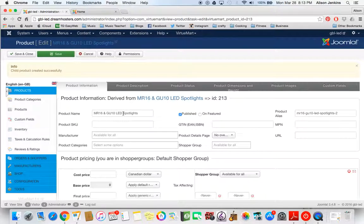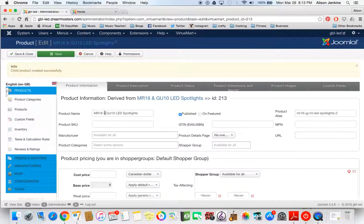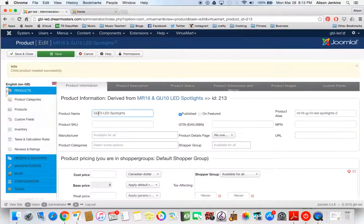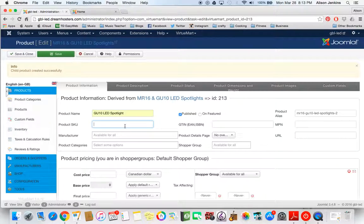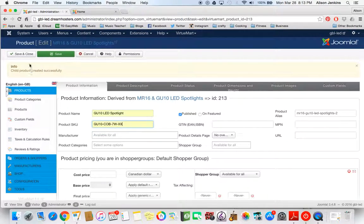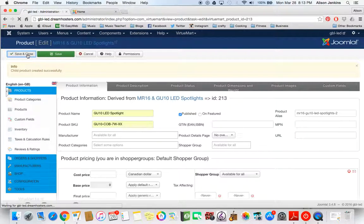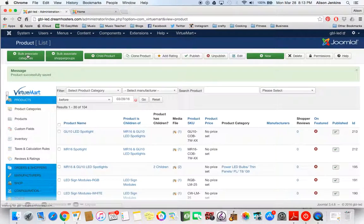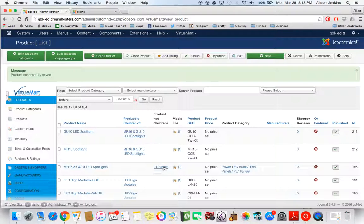So here we are back in the parent. We've just created a child. And now I'm creating the GU10 spotlight now. There it is. That's also got its own SKU. And again, that's all I need to do right now. So saving and closing that. And now you can see we've got two children. There they are.